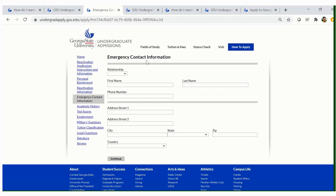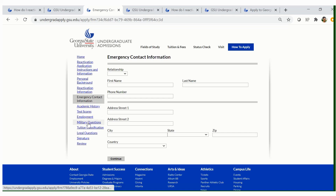Click continue. You will continue answering all of the questions as needed throughout the reactivation application. Be sure to update any information that's needed, going through academic history, test scores, employment, military questions, tuition classification, legal questions, signature, and review.